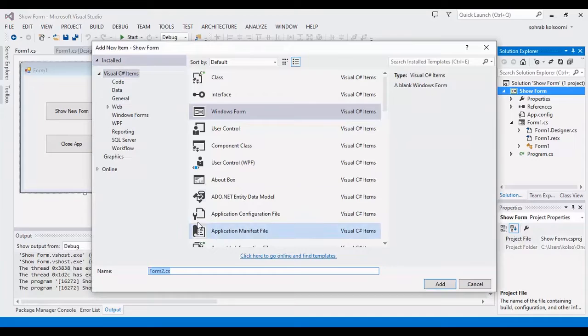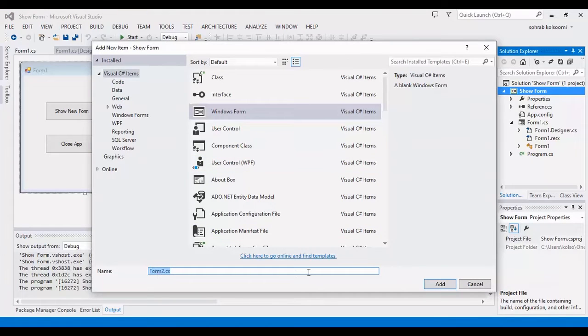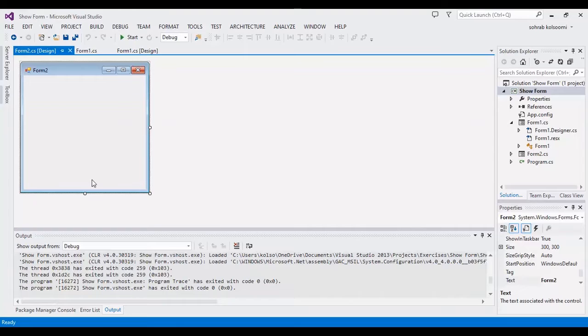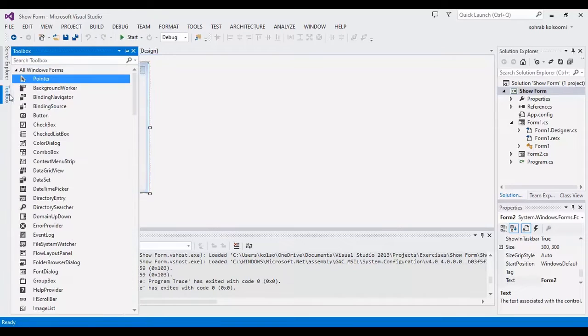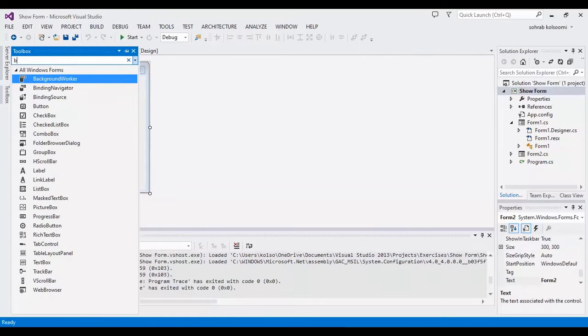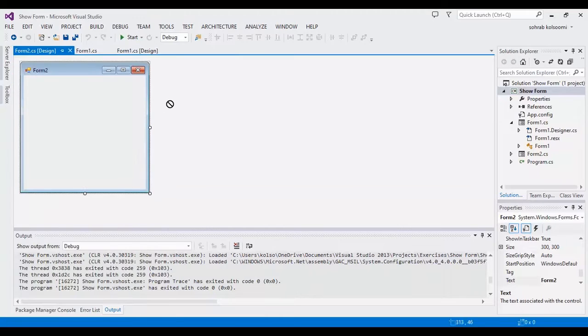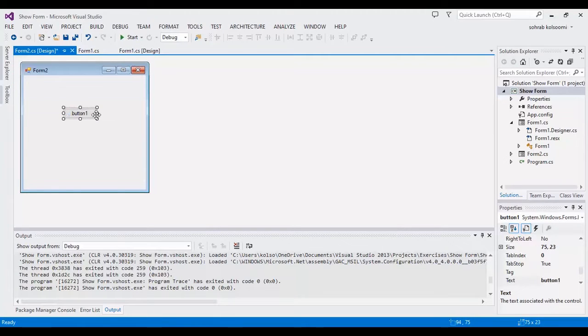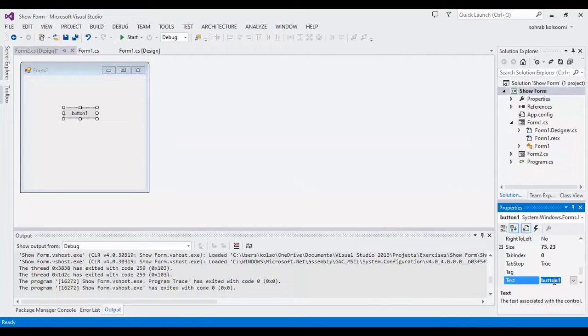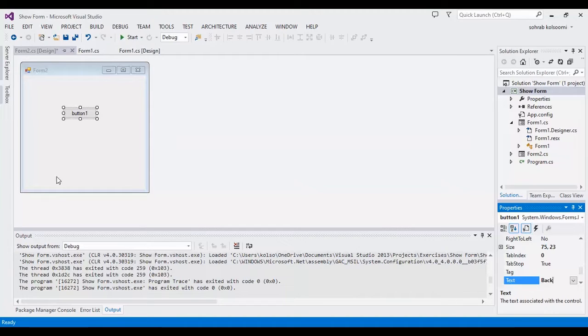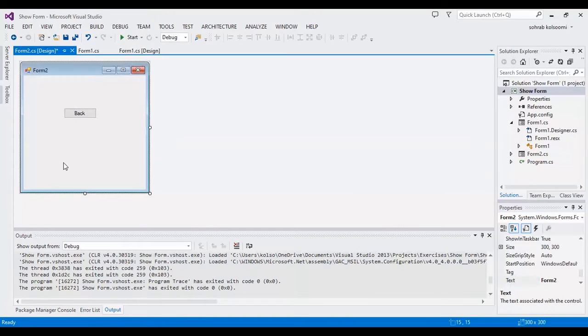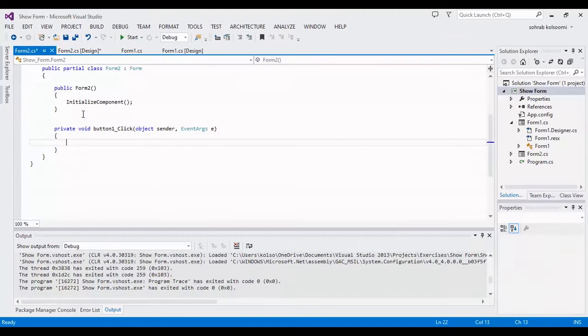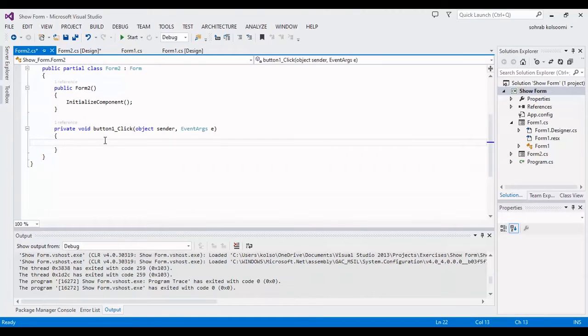I'll add a new form called Form2. I want to add a button in Form2 for closing the form. I will change the button text to 'Back'.